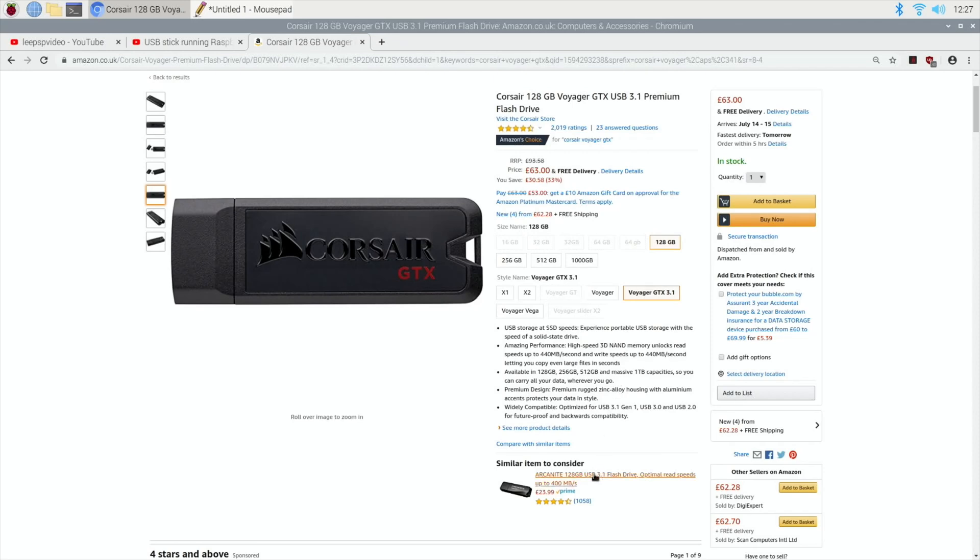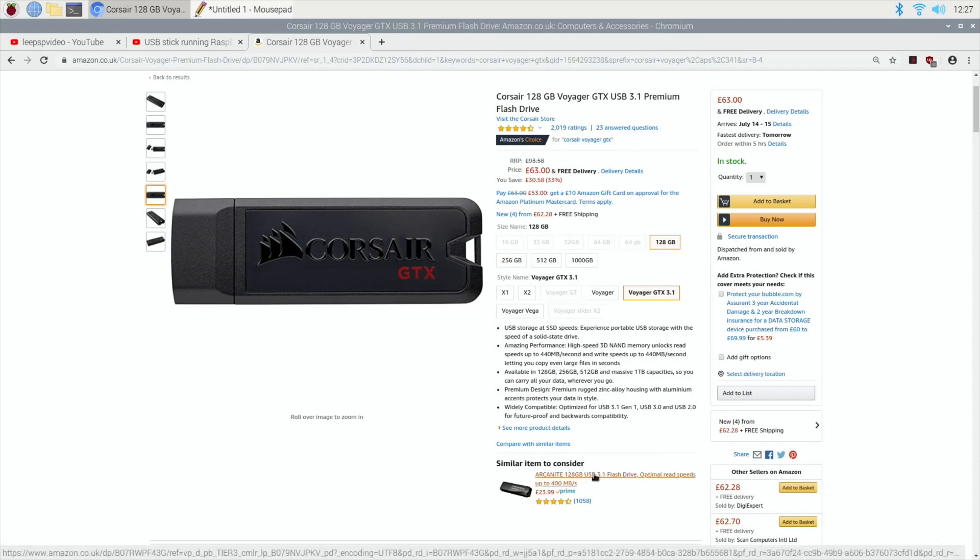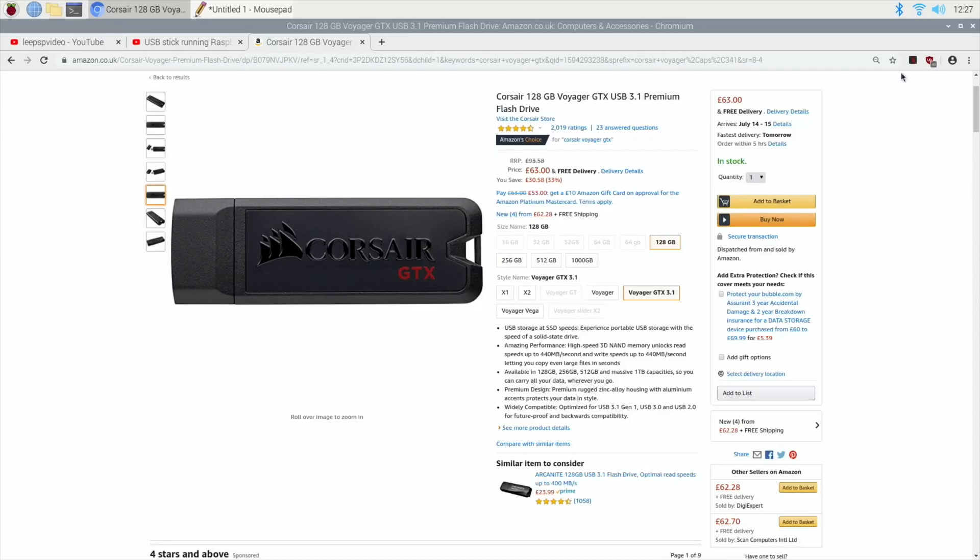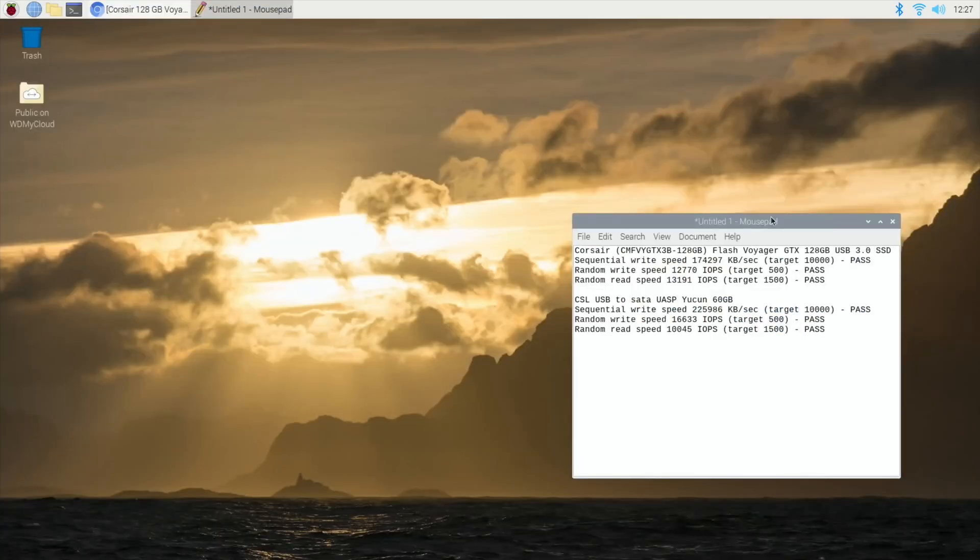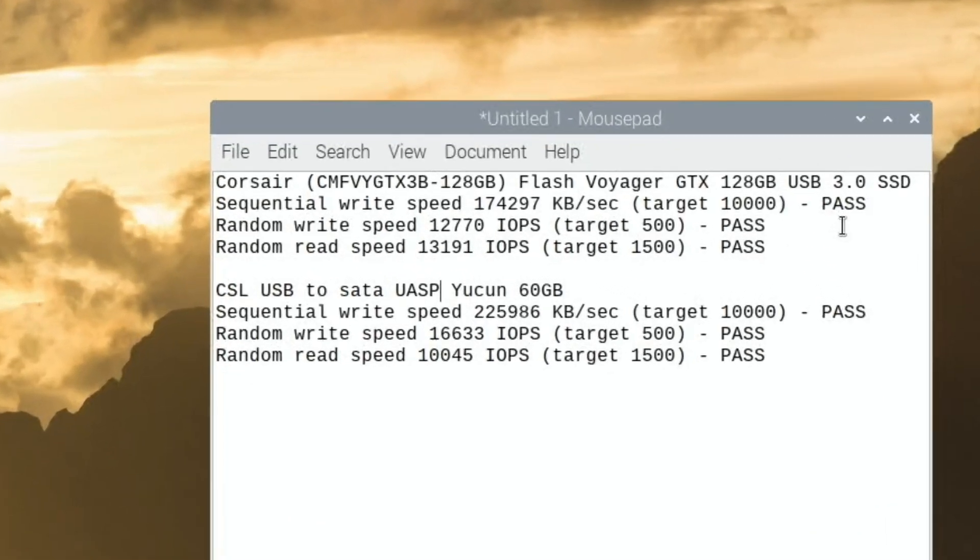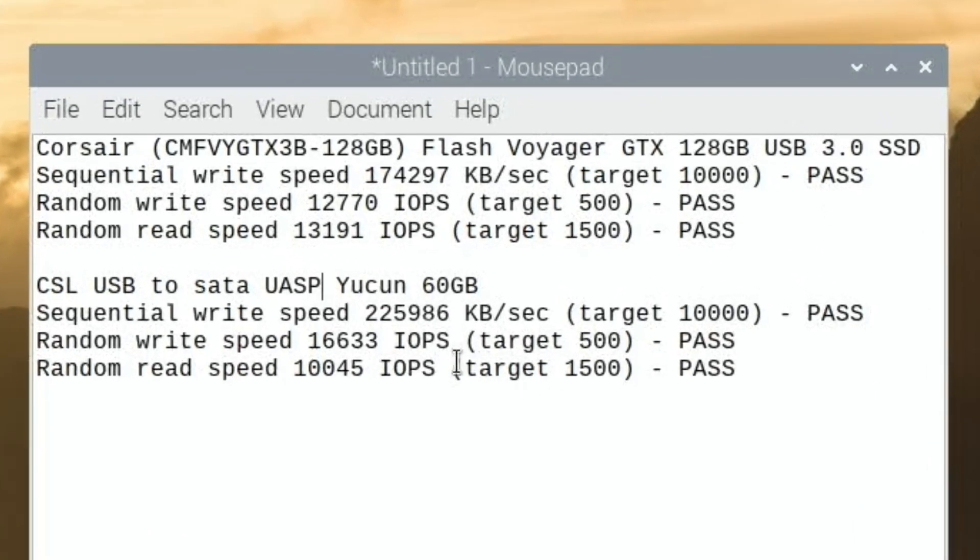So I did order an Arcanite and I have got it and I'll do a speed test on this and do a comparison. Because we've got here, we've got the Corsair with the speed test that Paul Barnett sent me a month ago. I've got the fastest speed test I've ever done on the Pi.